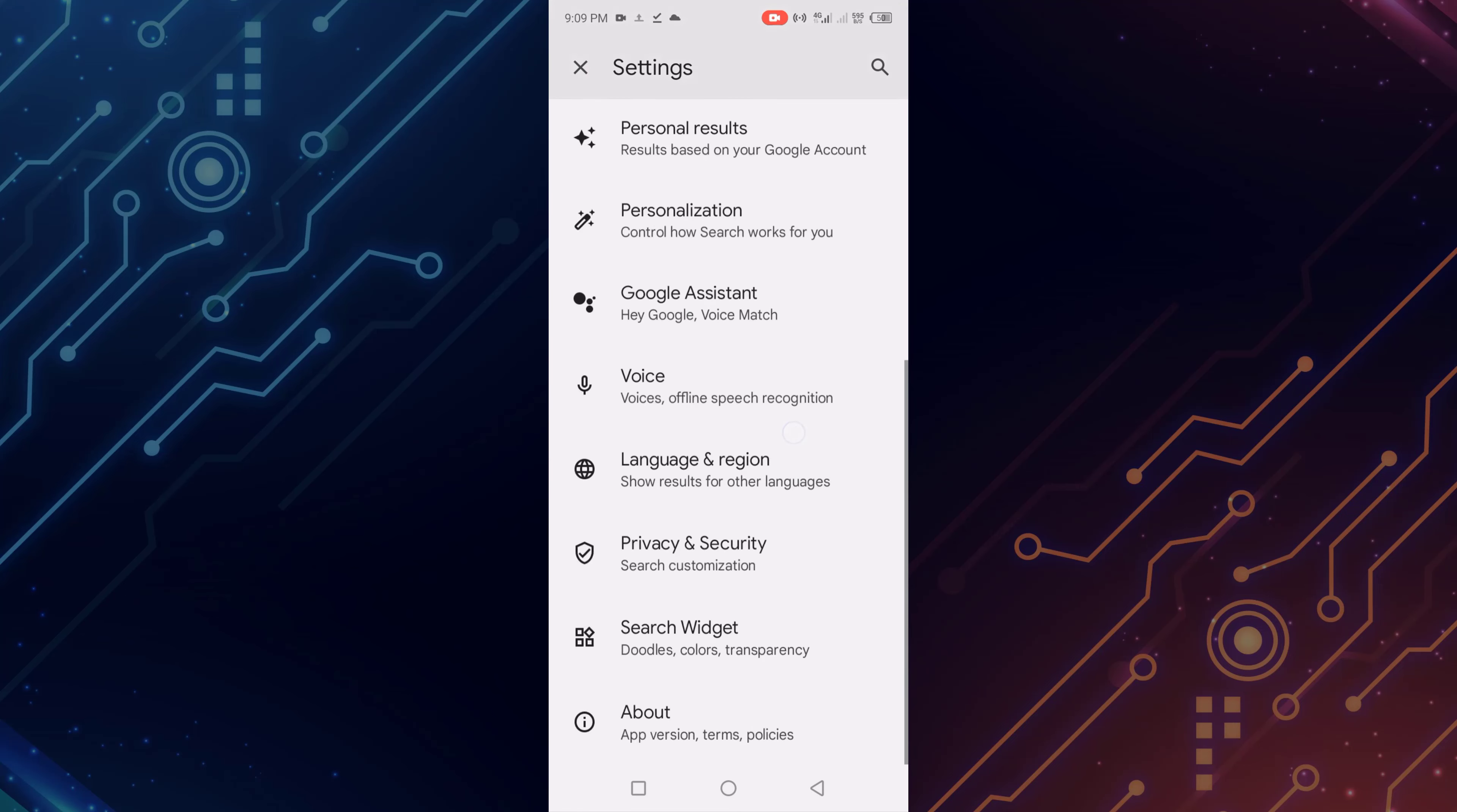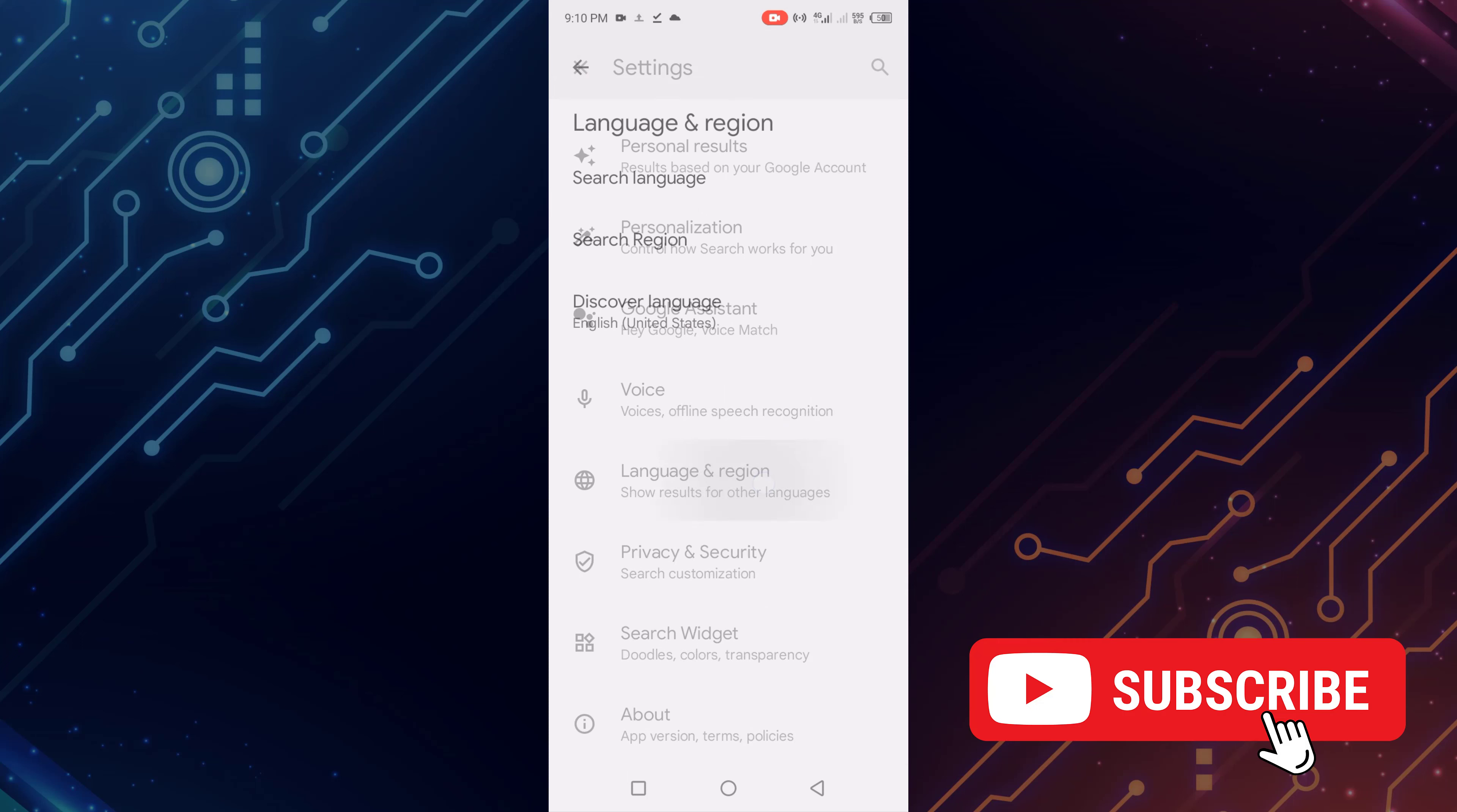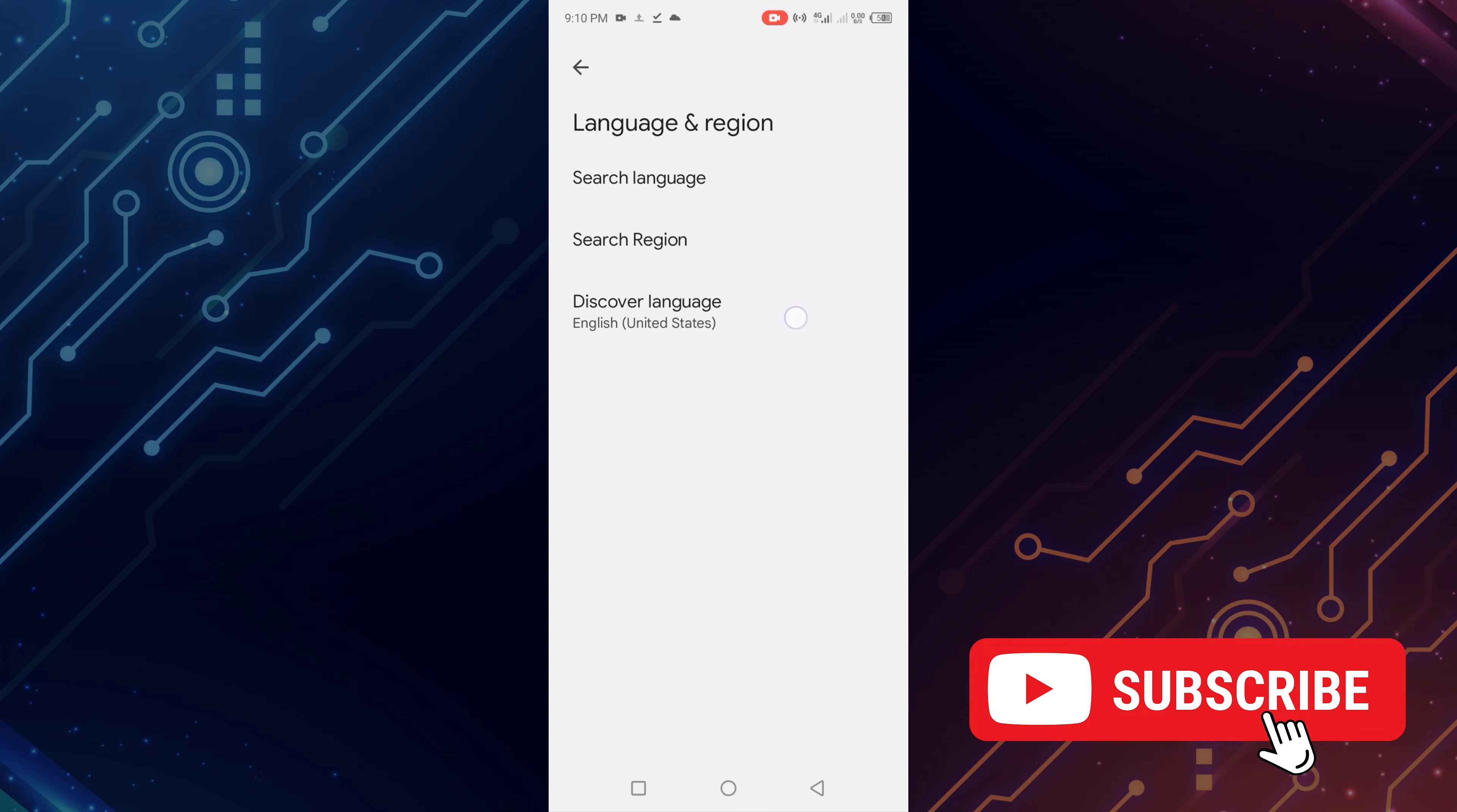Scroll down and select language and region. Click on this. Now click Discover language.